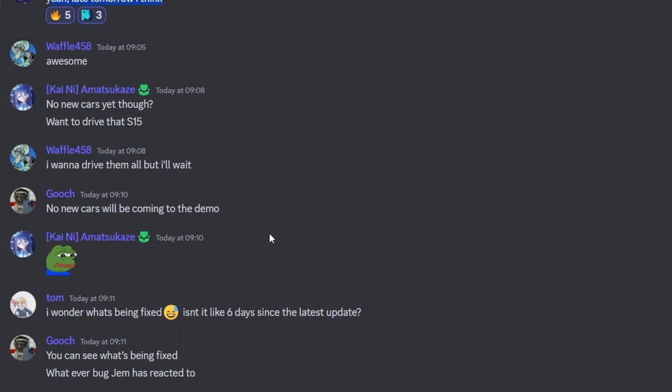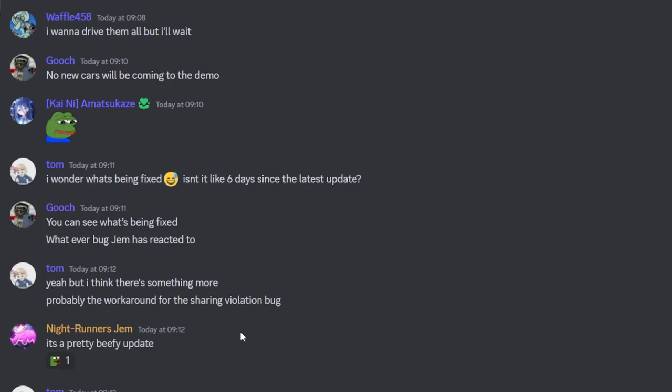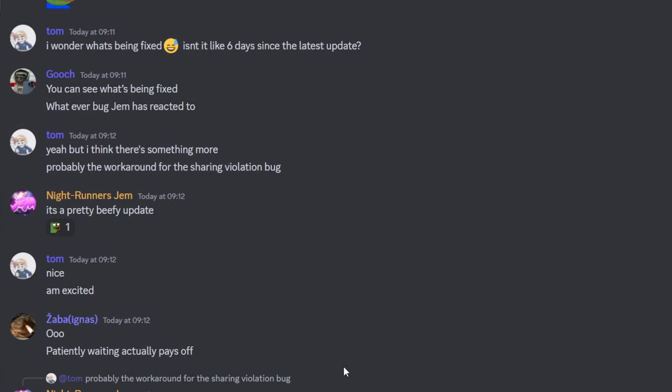We don't know exactly what's going to be in the update, but it's planned for late tomorrow, so it should be 24 hours from now, roughly, depending on how shit my upload schedule is.